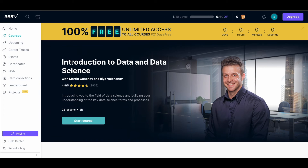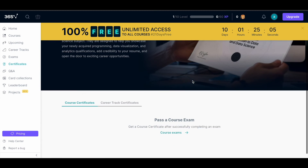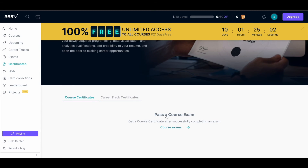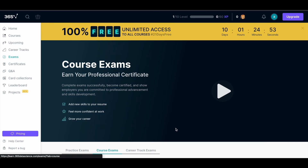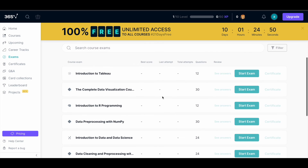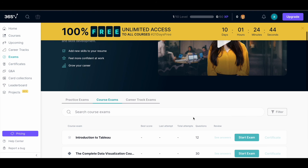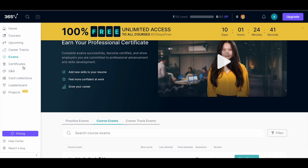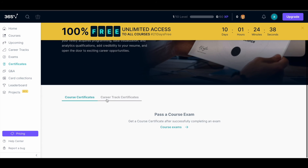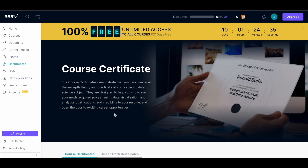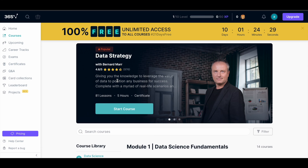Once you complete a course, go to your Certificates tab to download your certificate. Before getting your certificate, you need to complete an exam. You can find the Course Exams section and click 'Start Exam' to take your test. It's an easy one — once you complete it, you'll be able to get your certificate, which is also free currently. Make use of this opportunity to learn and get certificates for free.